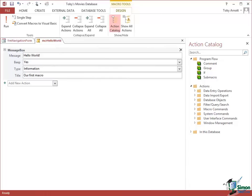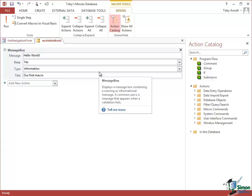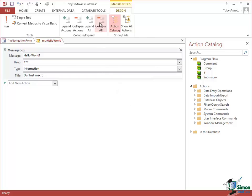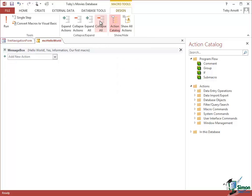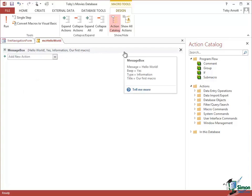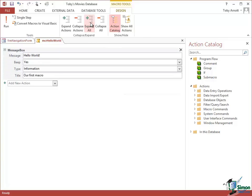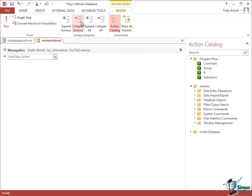Now as your macros get longer and longer you may find that following them becomes quite tricky, particularly with all these arguments. Sometimes it's easier to follow what's happening in a macro by collapsing it down to just the actions themselves. If you do a collapse all here, it collapses the whole thing down. Just says message box there and doesn't have the four boxes afterwards, but it does show the arguments in brackets after the word message box.